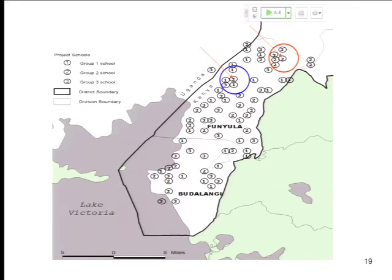Regarding transmission through the lake: worm eggs in fecal matter reach the lake, worm larvae swim through water until they find a snail — the intermediate host. The parasite changes within the snail and gets released back into the water. If you're swimming, the second version of the parasite touches your skin, gets through, and you get infected. Thankfully, snails are slow and only move a certain distance, which slows transmission down a little.